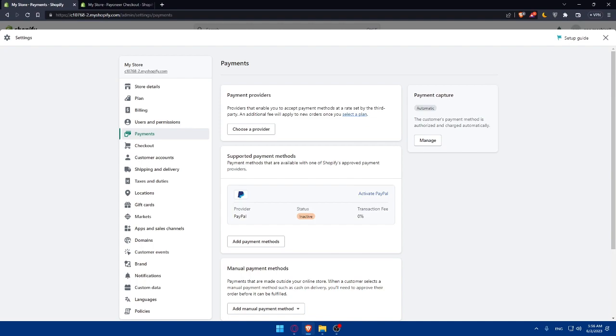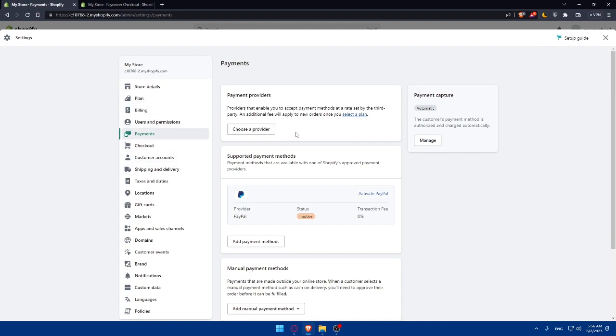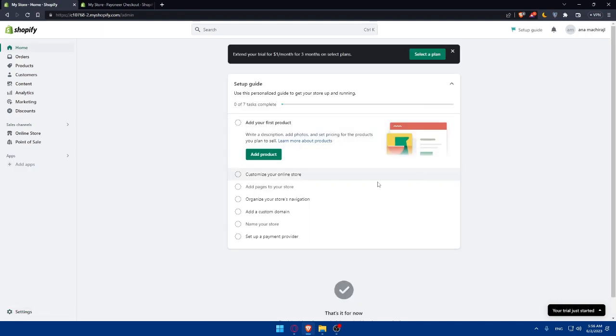Once your Shopify store is connected with Payoneer, you can manage its transactions and payouts through your Payoneer account. You can monitor incoming payments, track orders, and review the financial activity. If you encounter any issues or have any questions, you can reach out to Payoneer customer support for assistance and even the Shopify store. You can simply go back here.